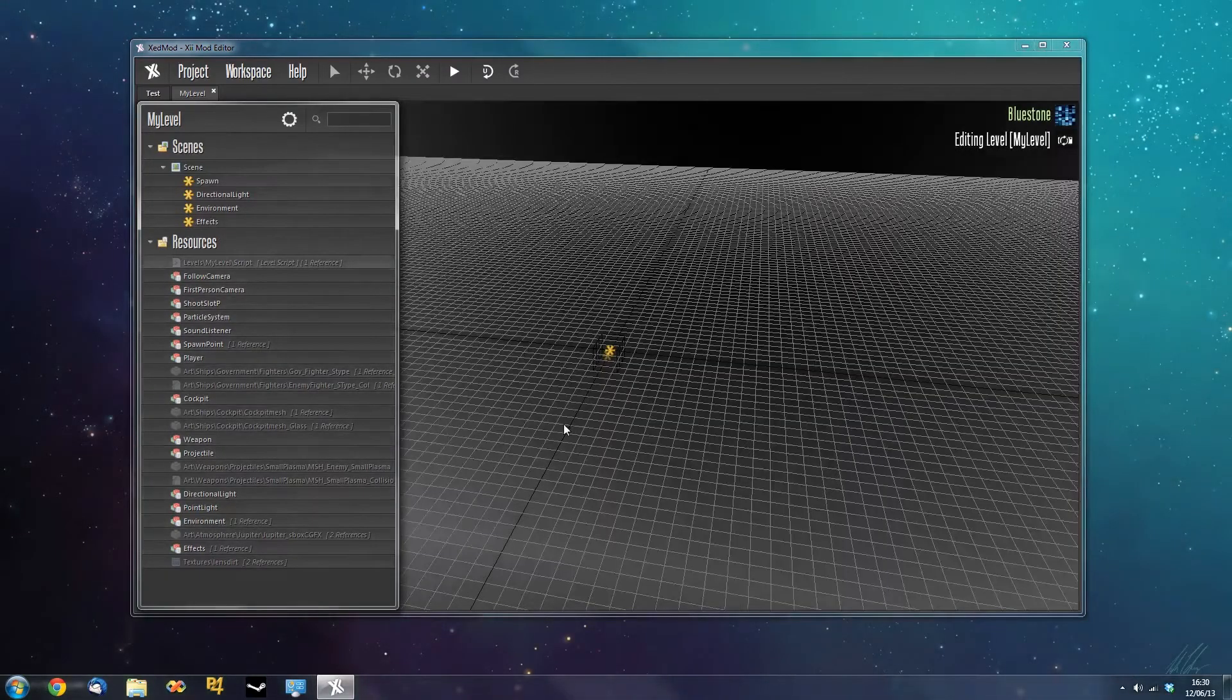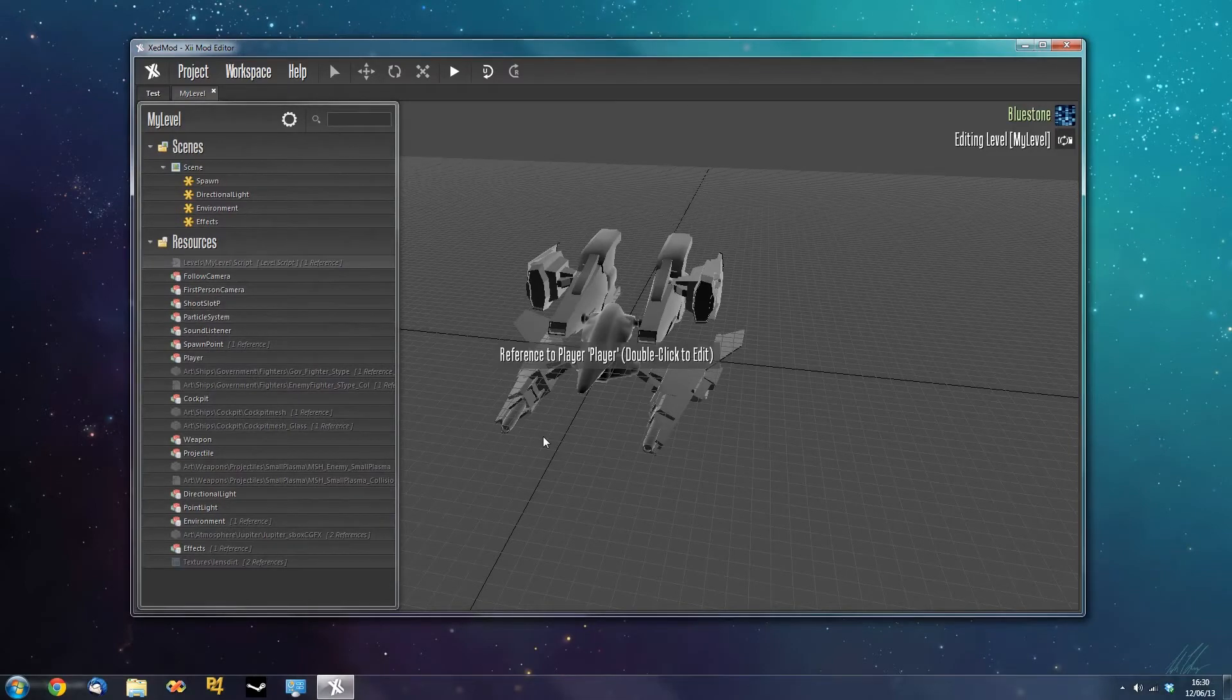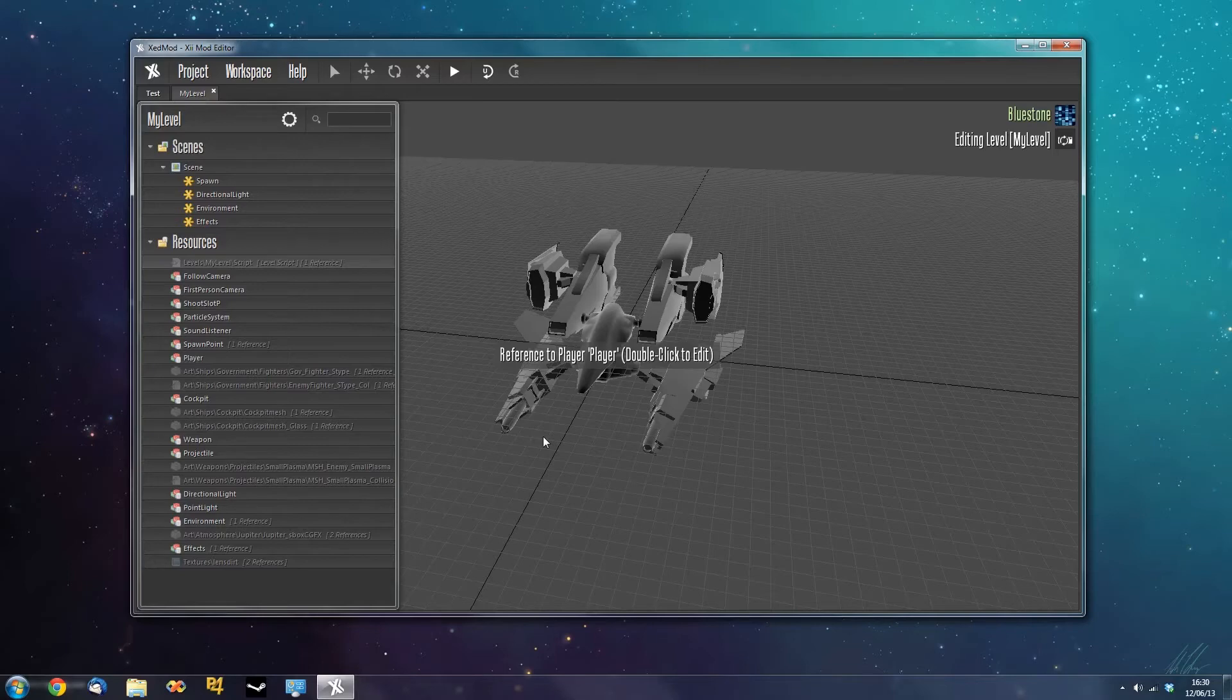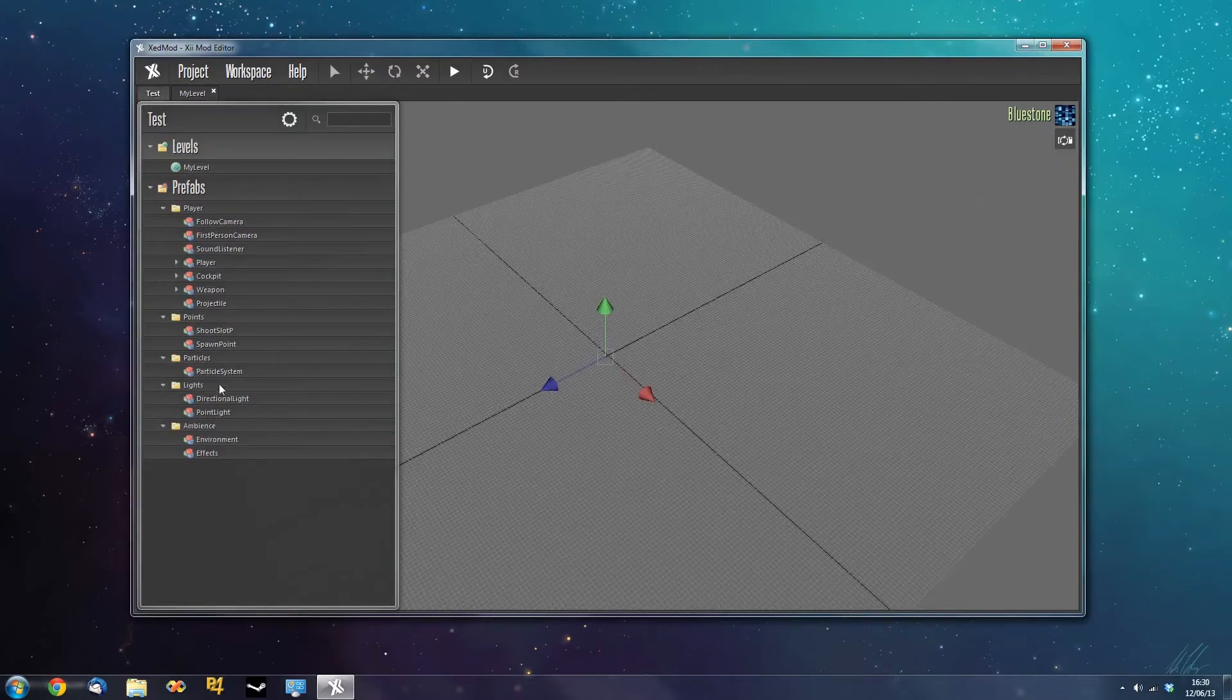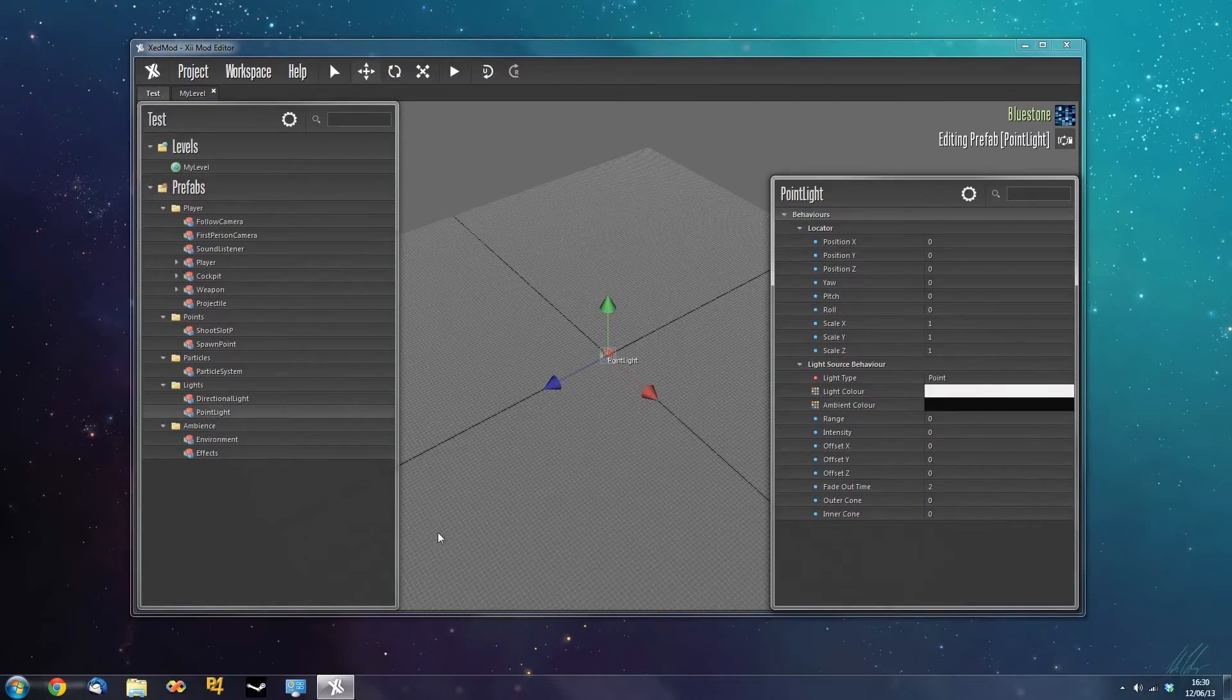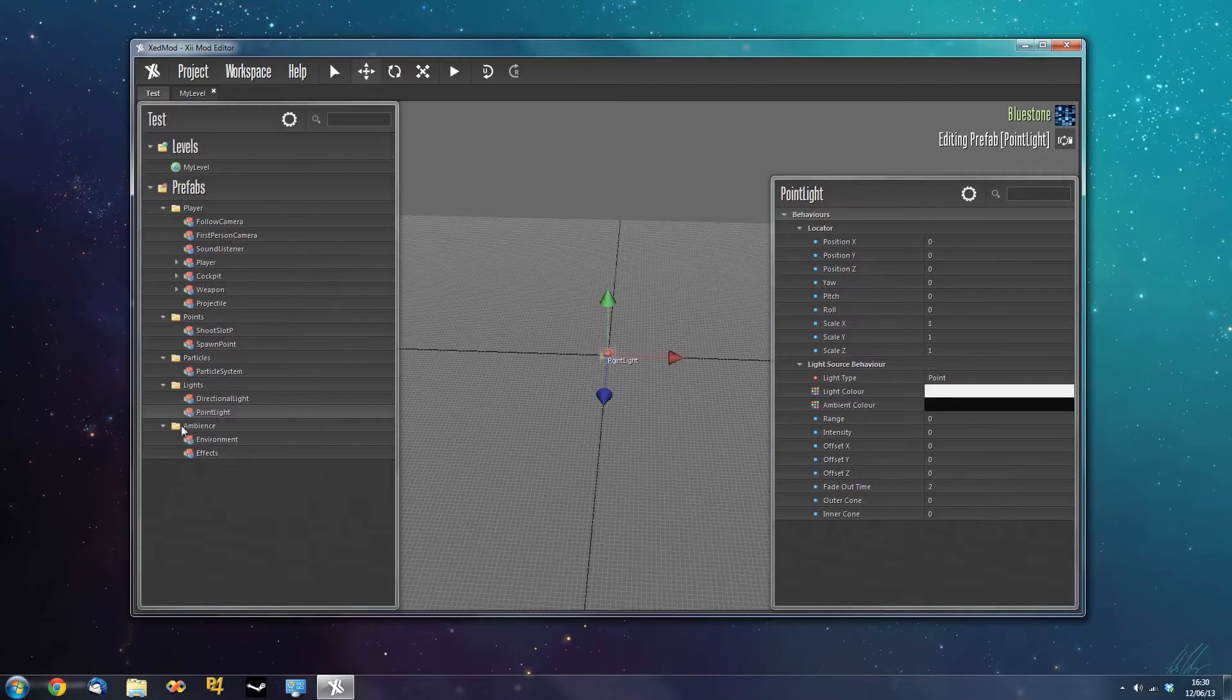Now the player prefab in this situation is kind of an interesting thing to talk about. You'll notice it doesn't actually have an instance associated with it. Now this is because we need to spawn the player via script. We don't want to instance the player straight away because we need to do some complicated things such as add weapons or add the cockpit view to the player. And so we need it in the level but we don't want it to be spawned when the scene is spawned and when the level is spawned. We just want to spawn it ourselves via script. And so what we've done is added the player here to the resources but not to the scene itself.